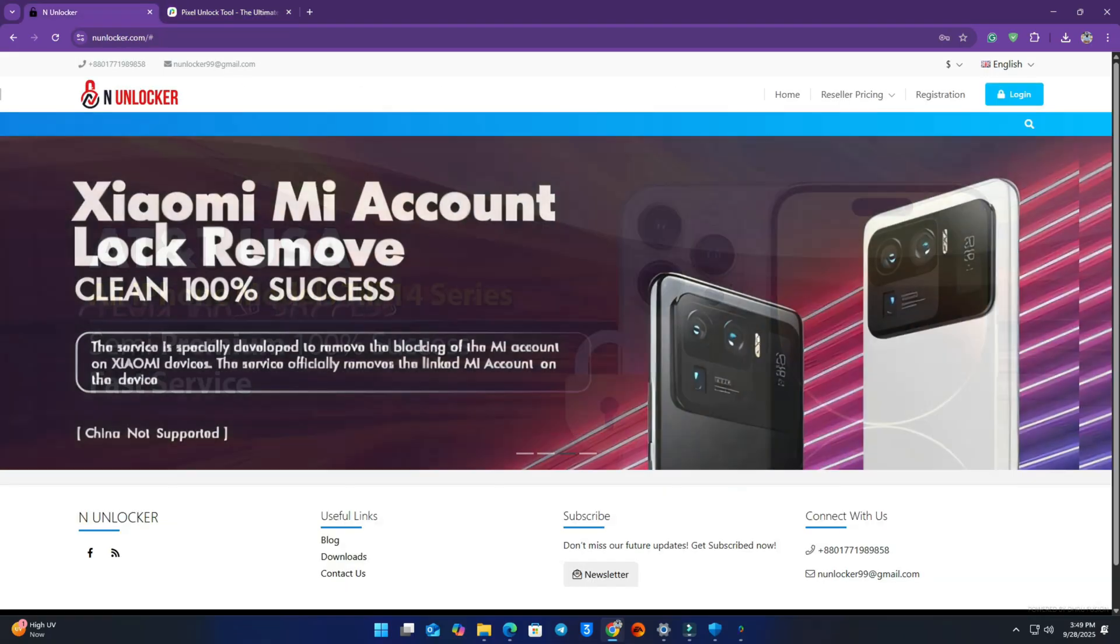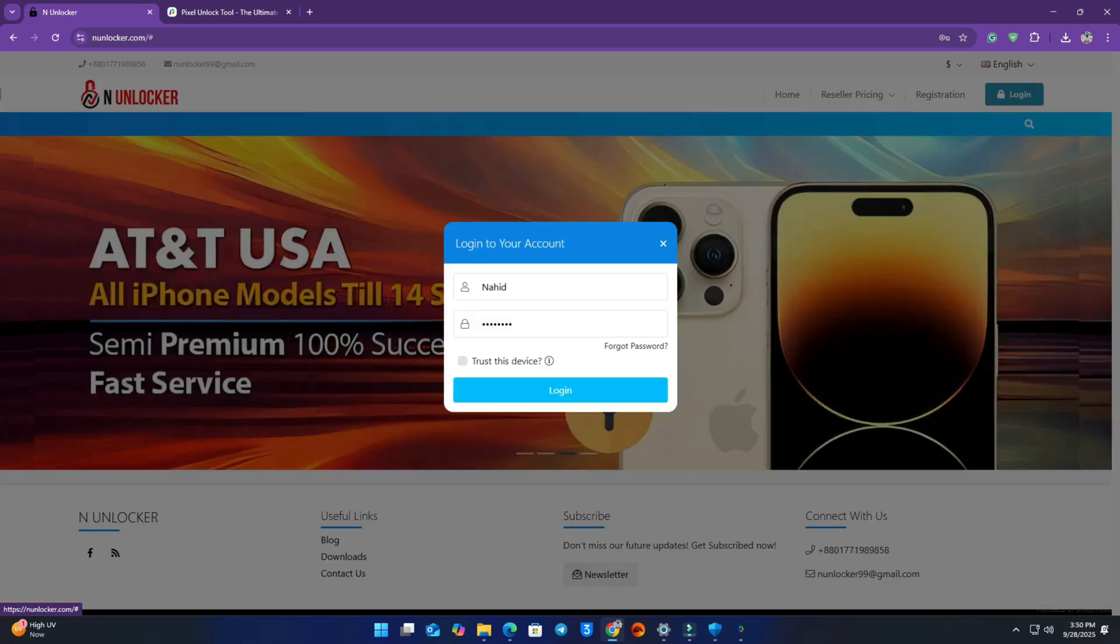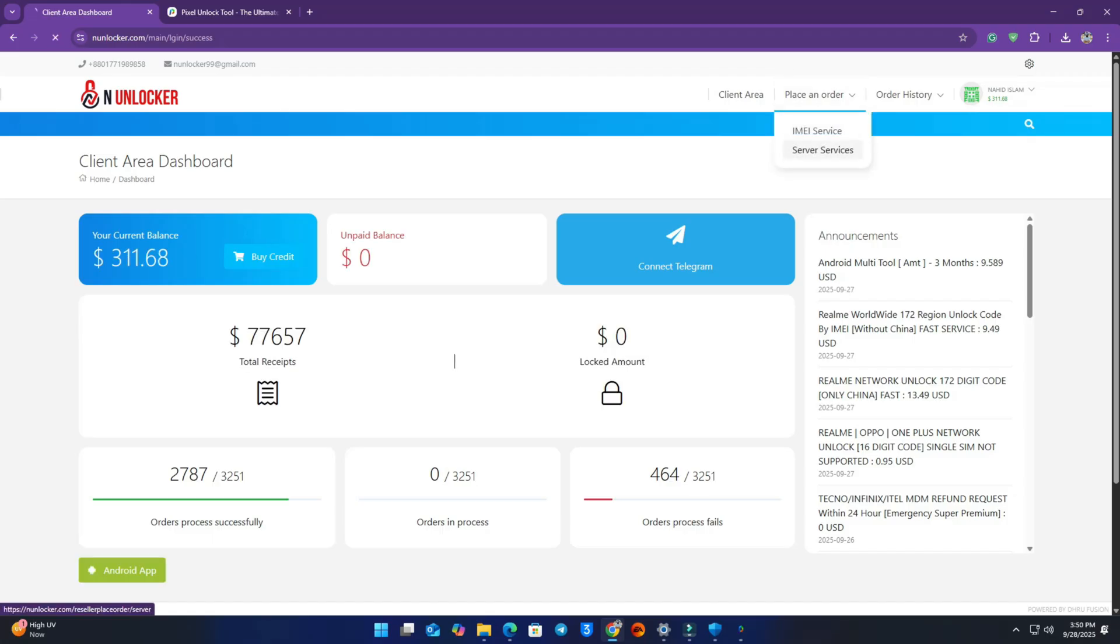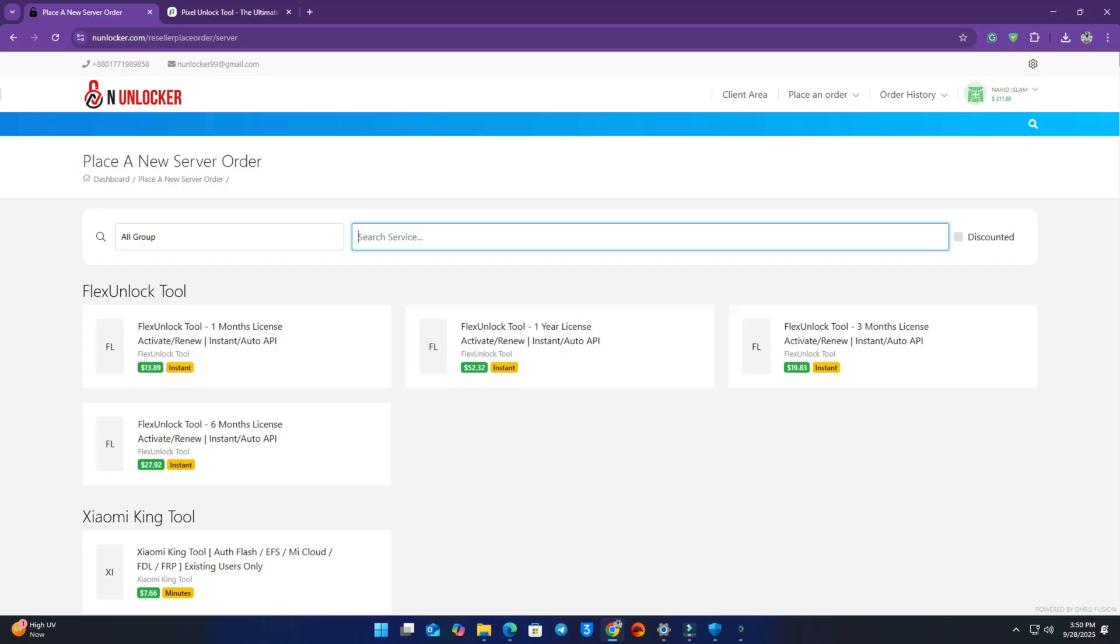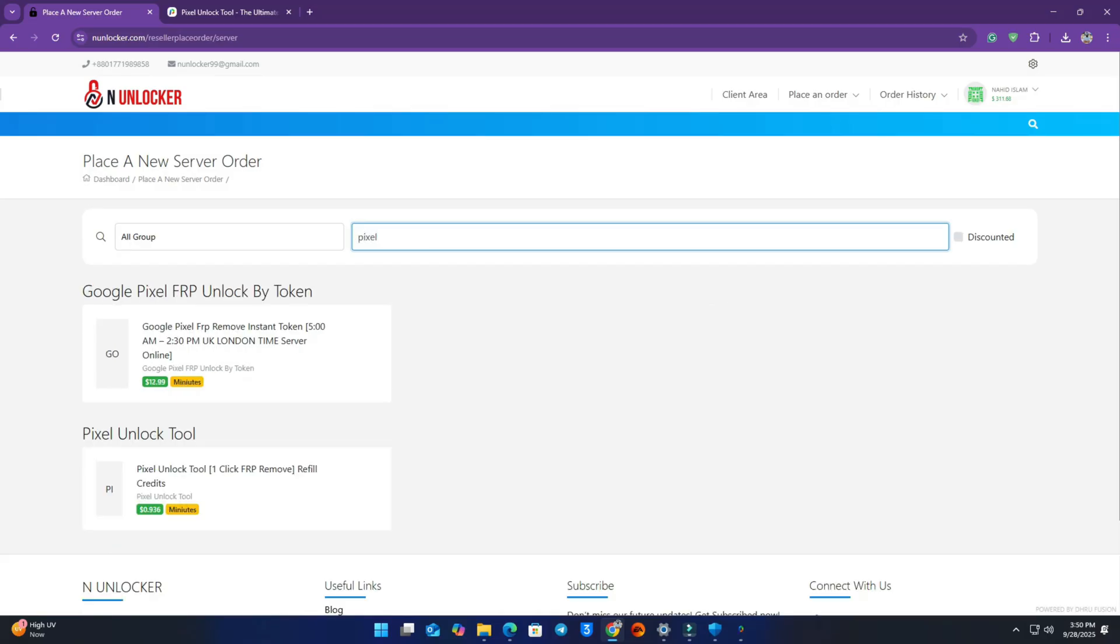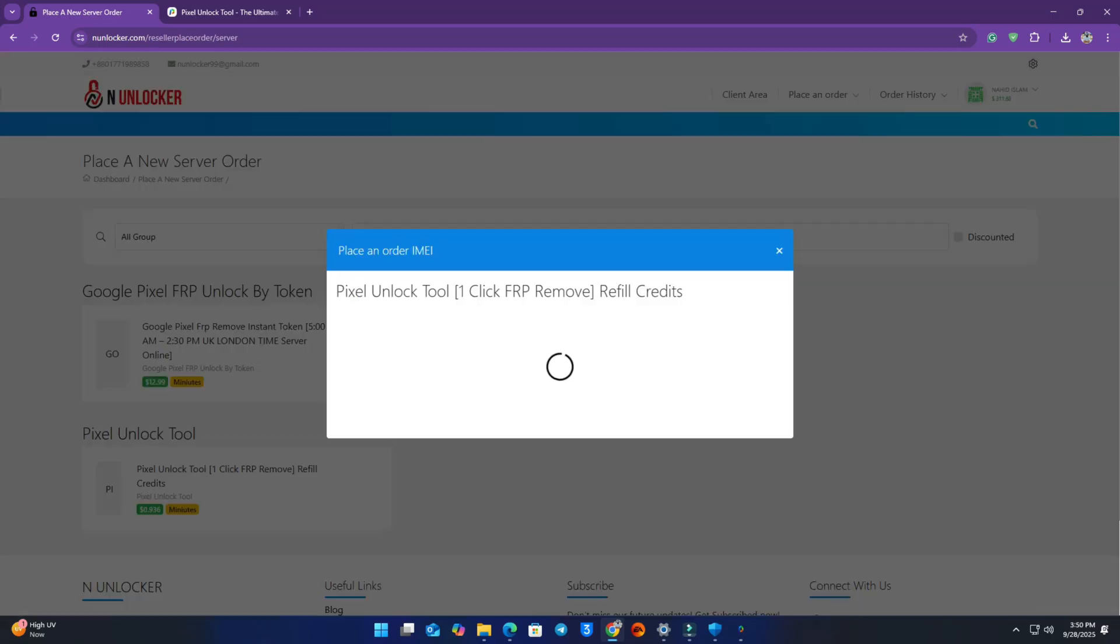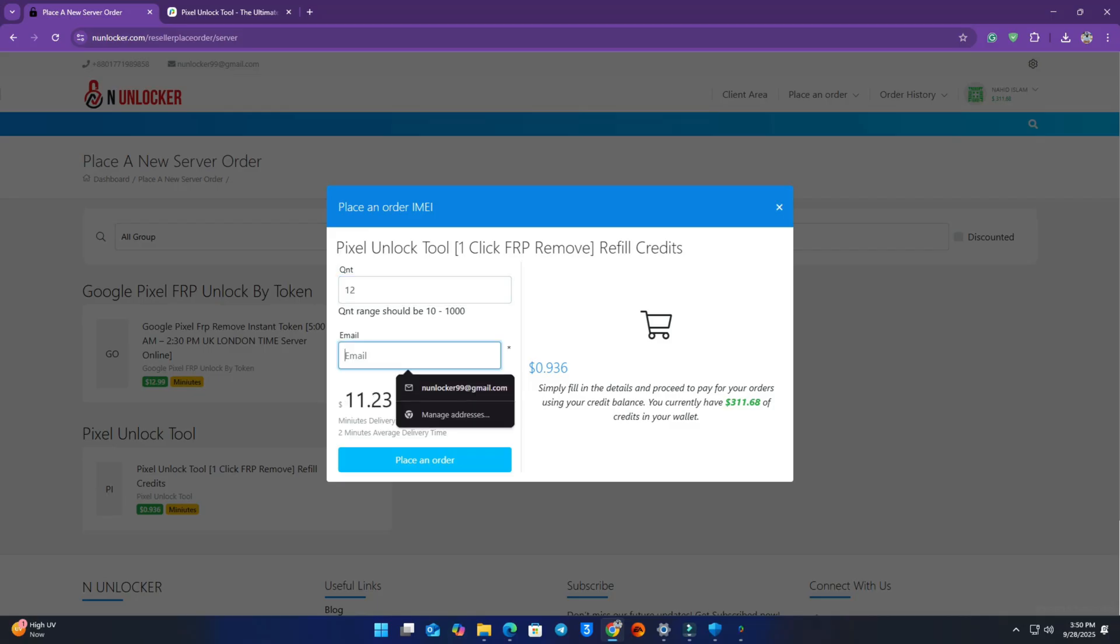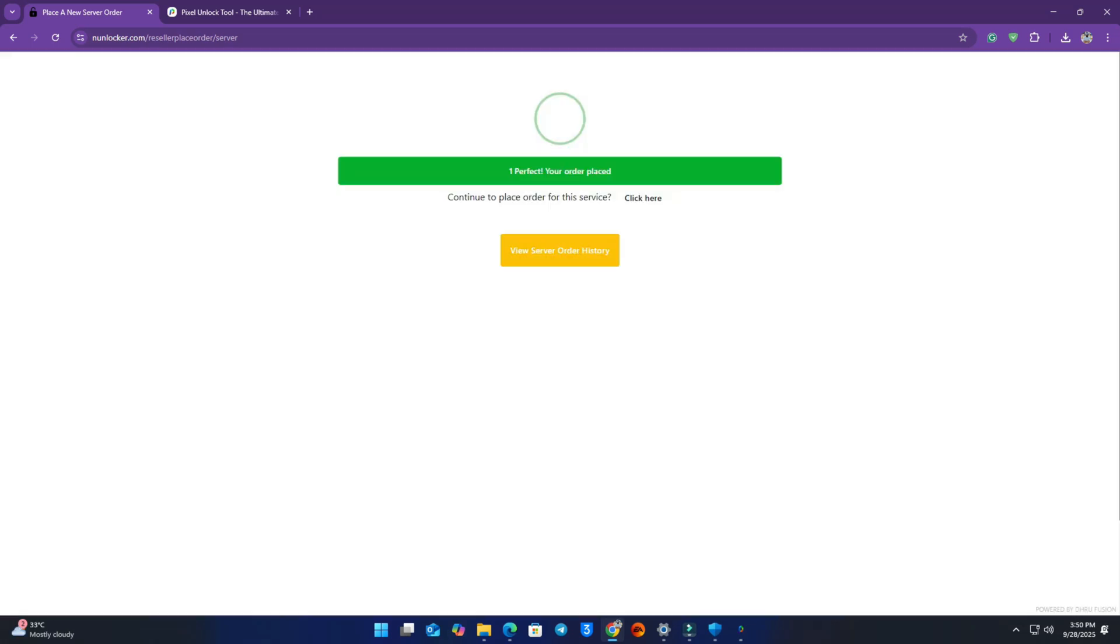How to recharge credit? You have to visit my website anunlocker.com and then create an account if you are new on this website, then login. I already logged into my account. Now place an order for server service. Search pixel and now you can see two services we are working with tools. Select Pixel Unlock Tool service and now put 12. For one phone it needs 12 credits, so we input 12 credits. Sometimes it takes only 5 credits, so you can see the website how much credit is required. Then place an order.